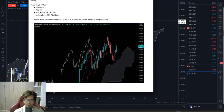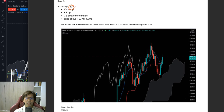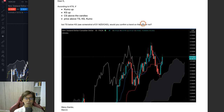Here's a screenshot of the email I got from Marvin — thank you for the email. He says: 'Dear K, according to KTS, if Kumo is up, Kijun Sen is up, and Chikou Span is above the candles, price is above Tenkan Sen, Kijun Sen, and Kumo, but Tenkan Sen is below Kijun Sen — see the screenshot of the daily chart NZD/CAD — would you confirm a trend on that pair or not?' I think this is a great question.